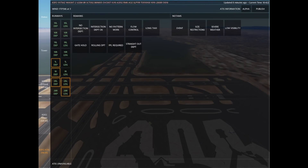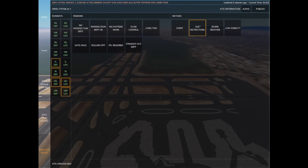For NOTAMs, if you have an event in progress you can use that. There's another NOTAM for size restrictions — if the airport is smaller and you might not want heavies, you can use that. The last two deal with that METAR observation in the top left: severe weather or low visibility.